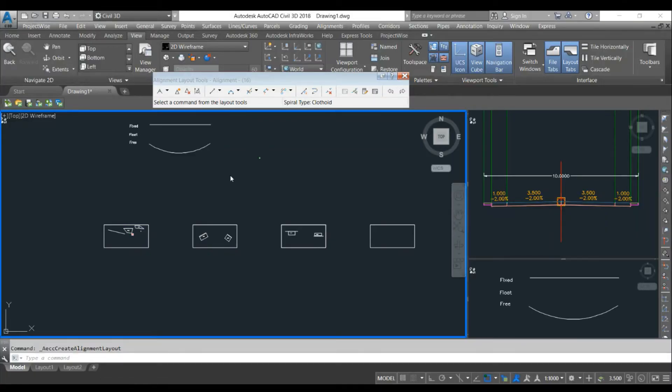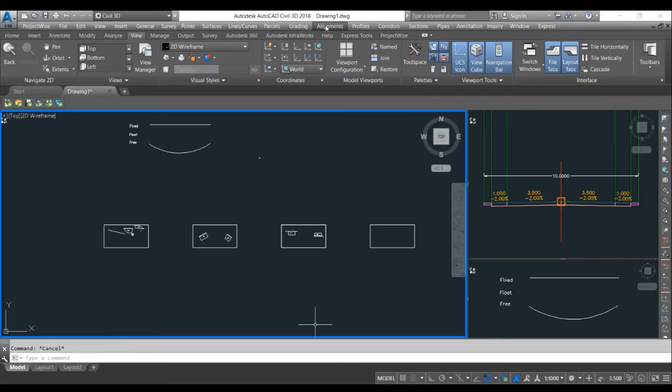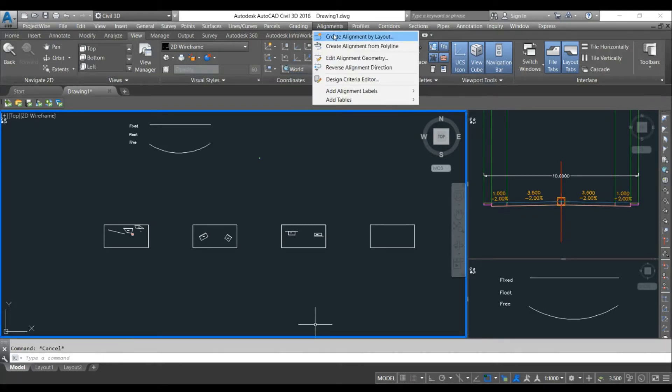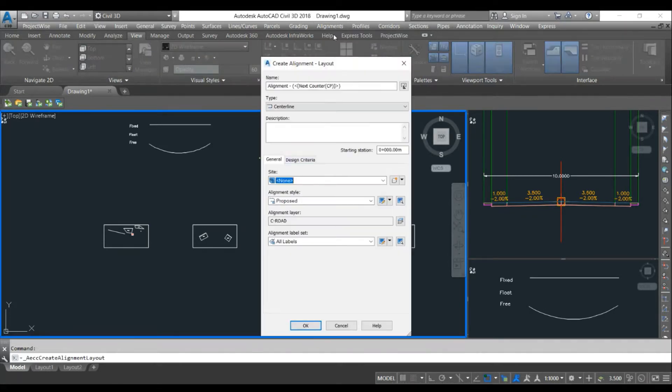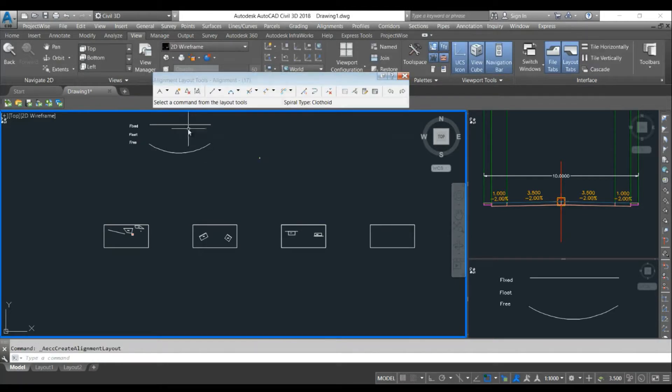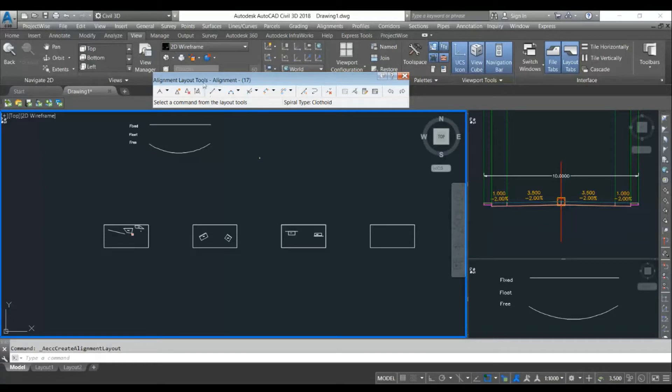Hello friends, in today's video we will learn about the element method in horizontal design. When you choose the alignment by layout option, you will have two methods: PI method and element method.